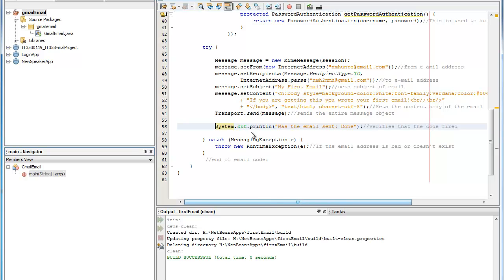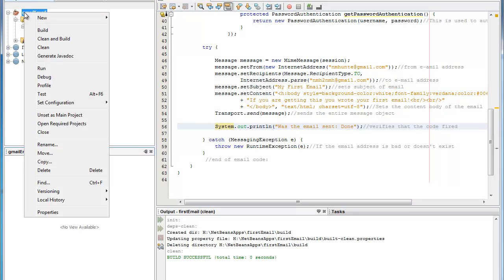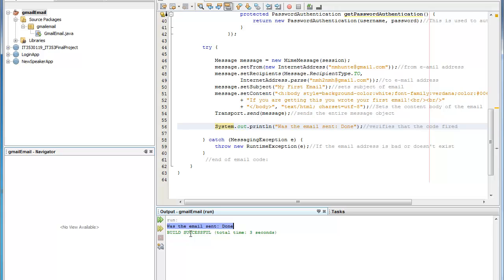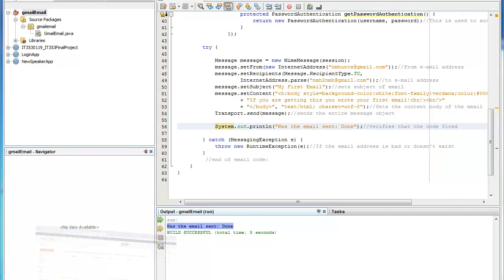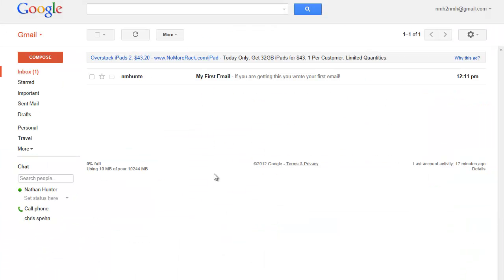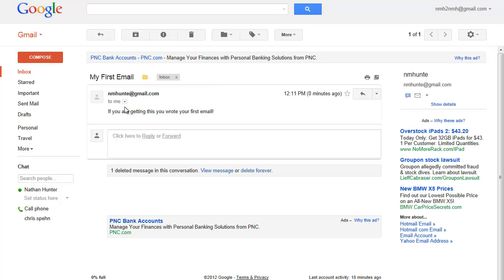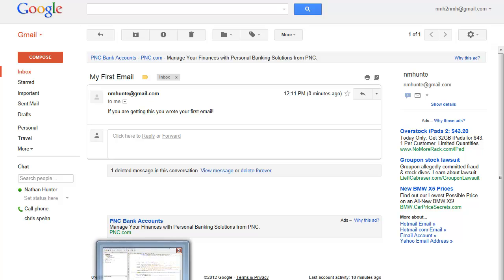So with all that being said let's go ahead and run this. And we will check out to see if I actually received anything. And you'll notice that down here in the output it says was the email sent done is there. So it looks like the code did fire correctly. And I noticed down here in the Internet Explorer I've got a new email that was just sent now at 12:11. So you can see it matches up there. No fake strings or anything like that. And if you go in here you'll see it says my first email for the subject. And if you're getting this you wrote your first email. So in a nutshell that is how you send an email through the gmail server.